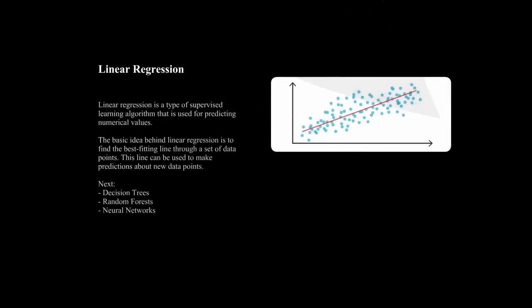A good starting point for supervised learning is linear regression. Linear regression is a type of algorithm that can be used to predict numbers. The basic idea behind linear regression is to find a line that best fits a set of data points. This line can be used to make predictions about new data points. A data point is a single point on a chart or graph that represents the value, rate, frequency, duration, or other measure of a behavior.